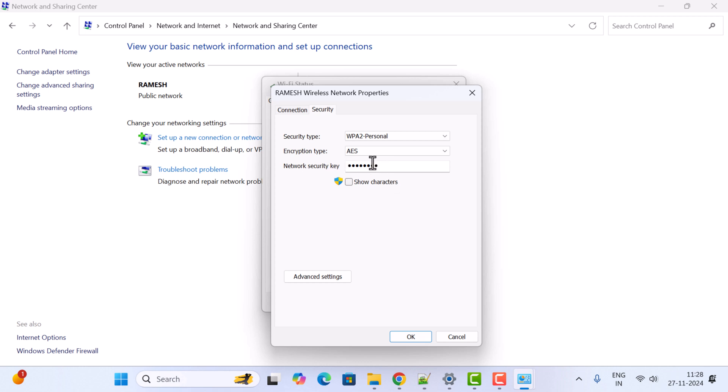In order to view this password, just click on this Show Characters over here. And you can copy or you can view the password. So this is how you can find the Wi-Fi password on Windows 11 machine.